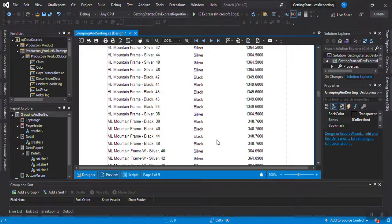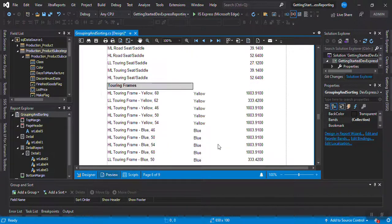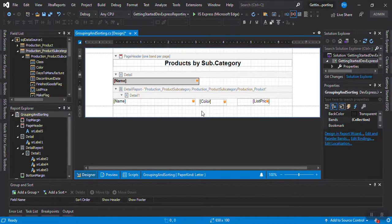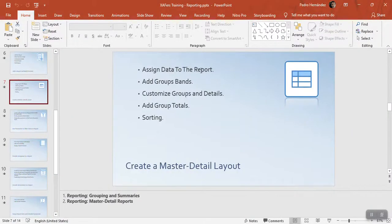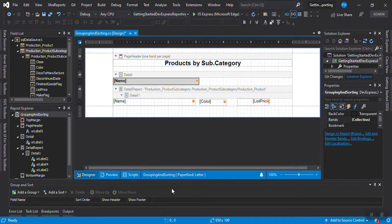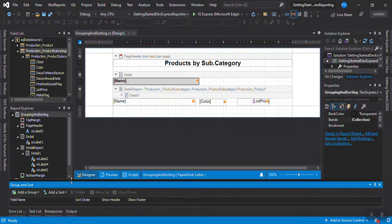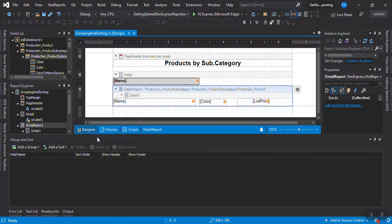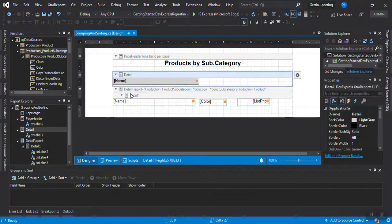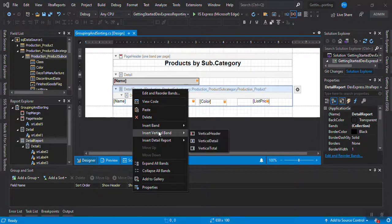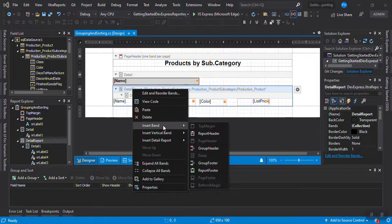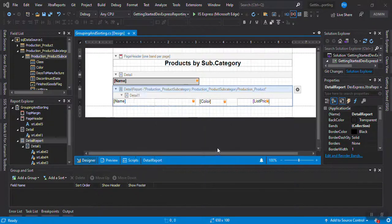Now we have subcategory and product inside the report. Reviewing our chapter progress: we've assigned data to the report and added a group band. Now let's customize groups and details further and then add group totals. In the report designer, I can see the details section and the group. Let me insert a Group Header band.